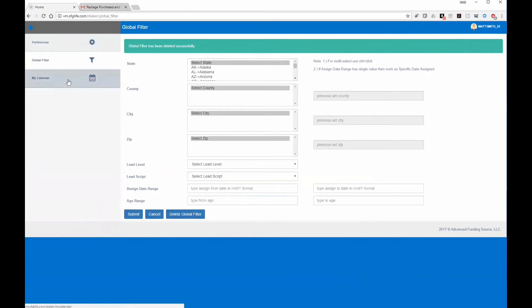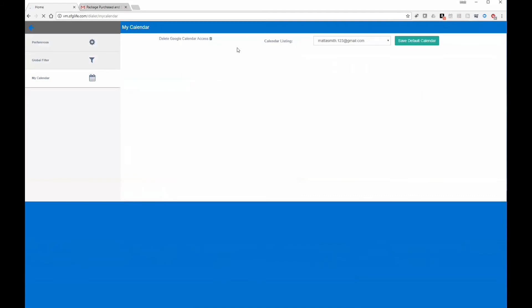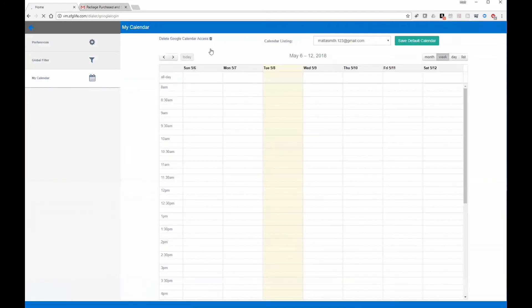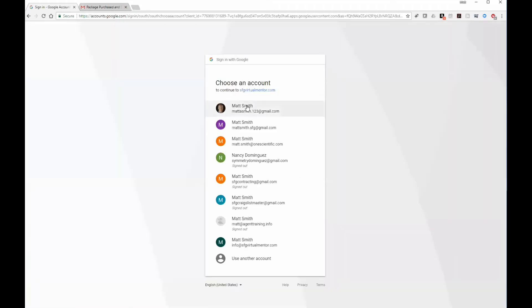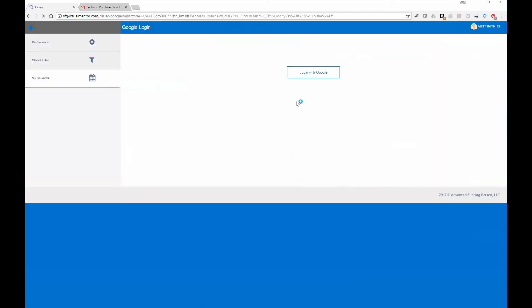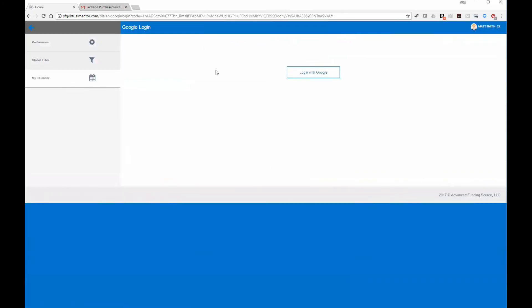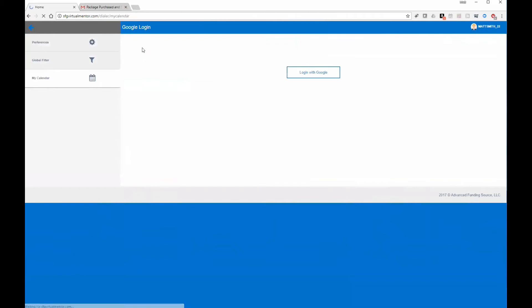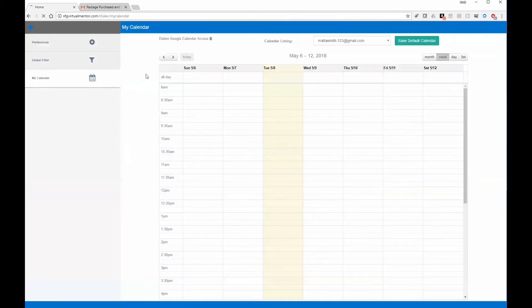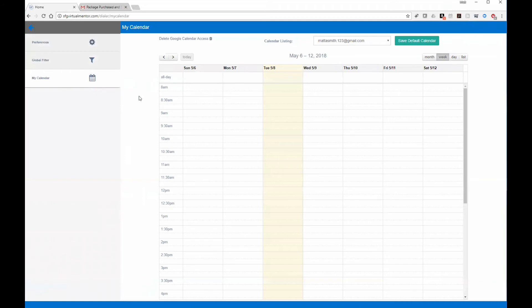To set up Google Calendar, click on 'My Calendar,' log in to Google Calendar, pick the email account you want to use, and give it a few seconds to connect. That's all there is to it.